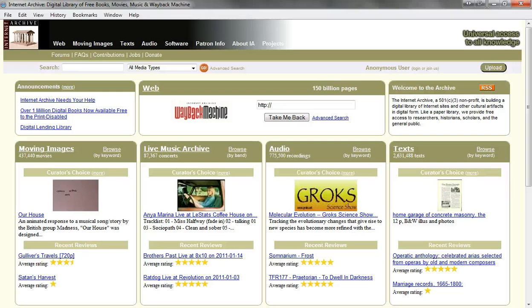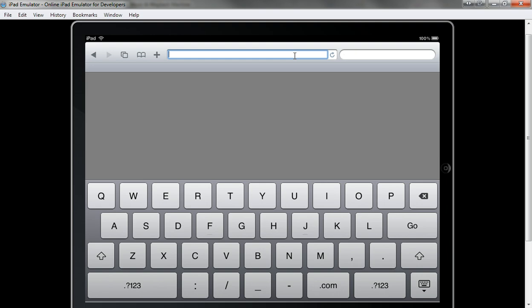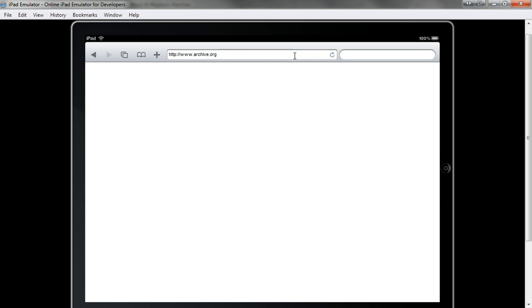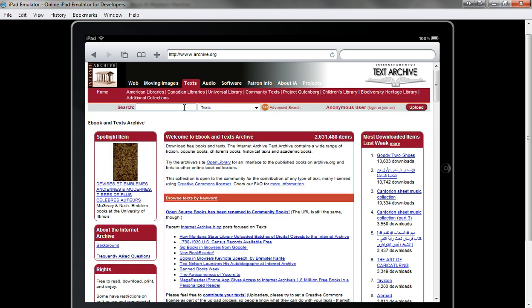We're going to use an iPad emulator for this video and we're looking at the Safari browser. What you'll do on your iPad is launch the Safari browser and then navigate to www.archive.org. Then you'll go to the text tab. Essentially what you want to do is use the search field to search for a book.